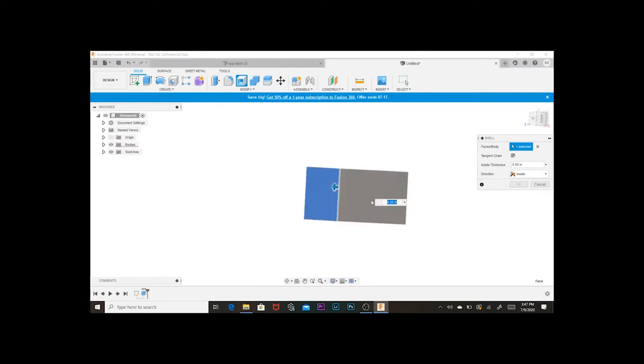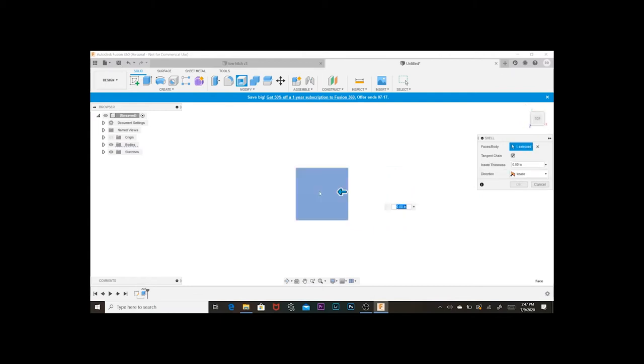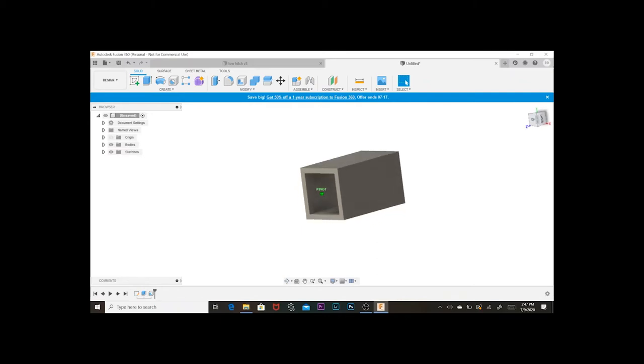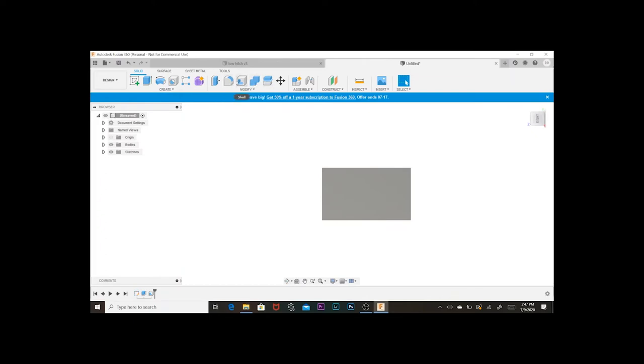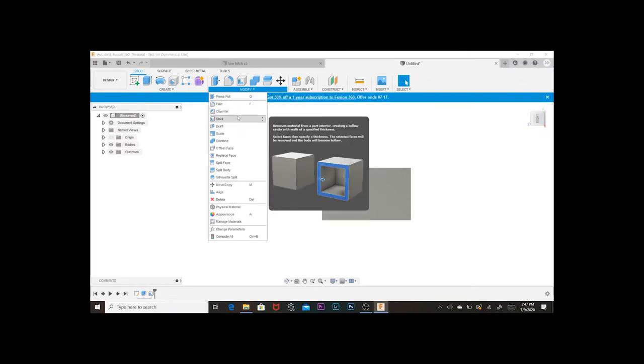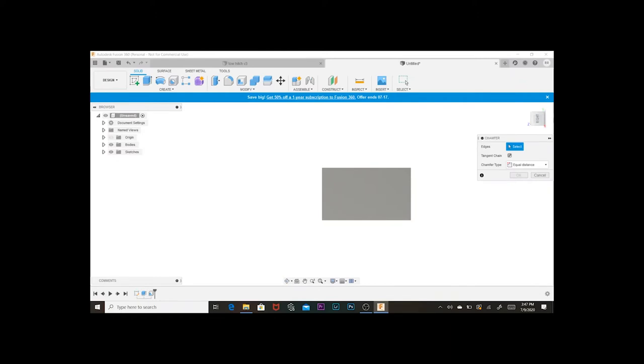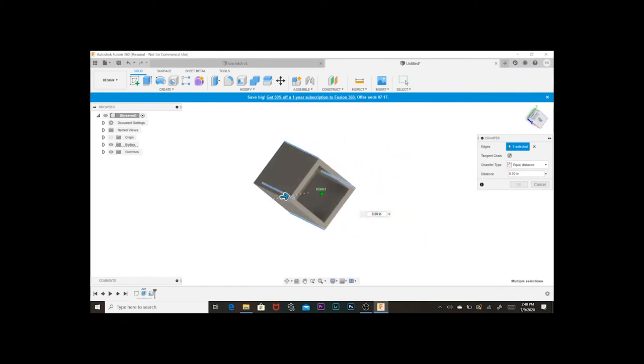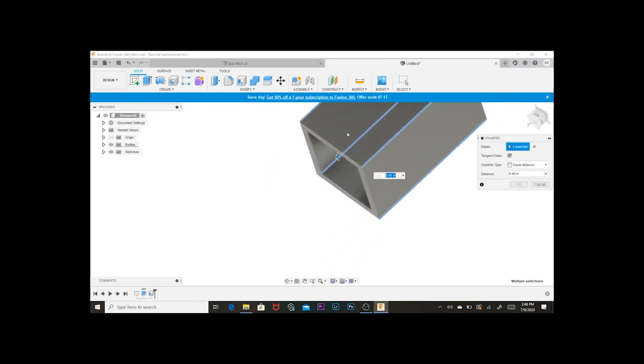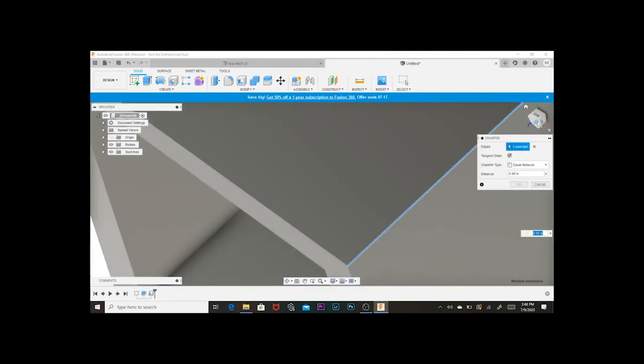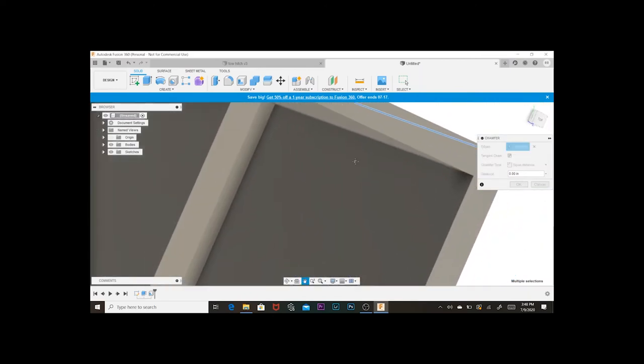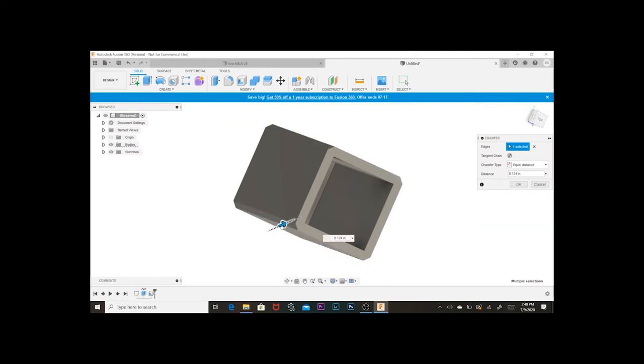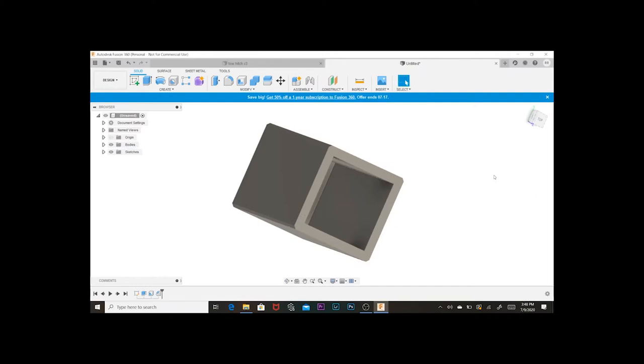So what I'm gonna do now, I'm gonna add a shell, give it about 0.2. All right, that'll work. I'm gonna give this a nice chamfer around the edges, about 0.065 inches thick. Yeah, I think that looks fine right there.